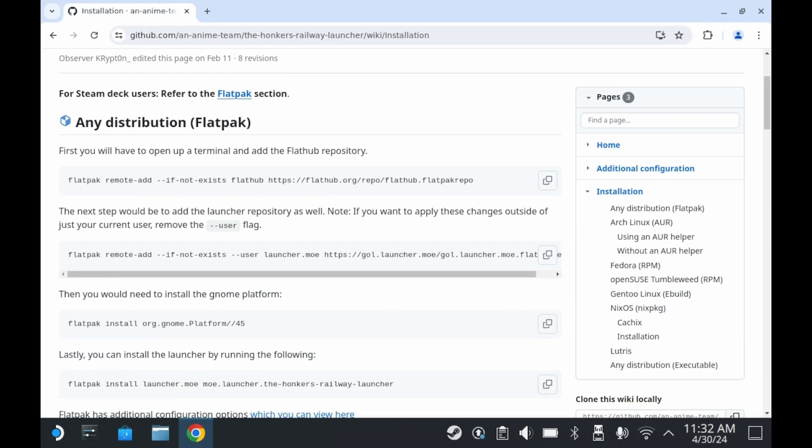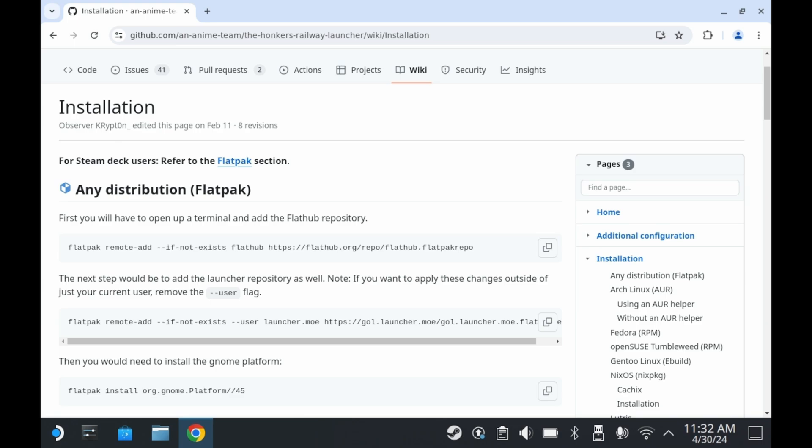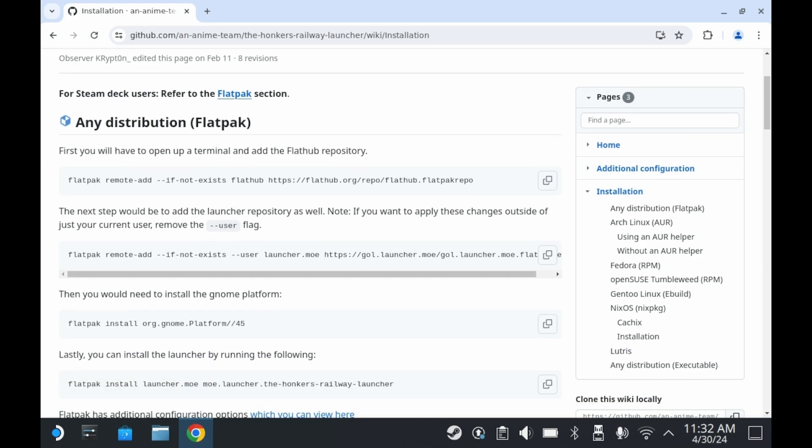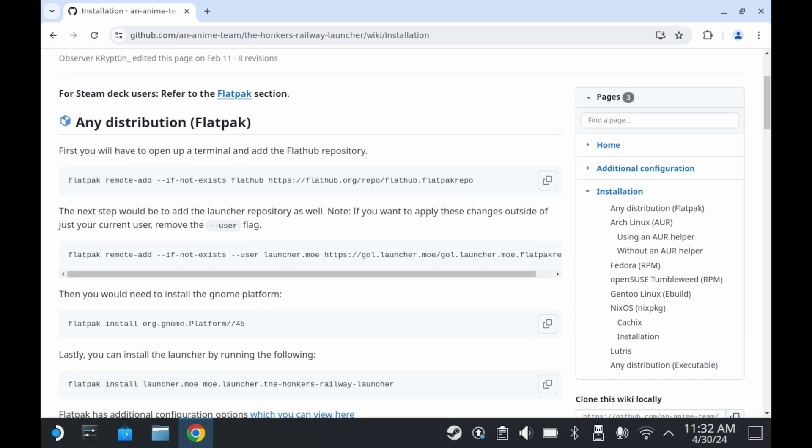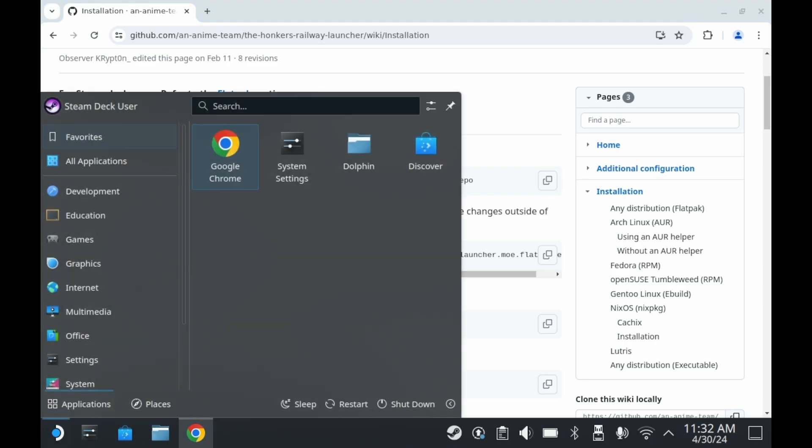By default, you can't find these launchers on the Discover app. You'll need to add Anime Team's repo into your Discover app. If you've followed my Genshin Impact or Honkai Star Rail video, then you probably already have this repo added. But if you haven't, then just follow these instructions.